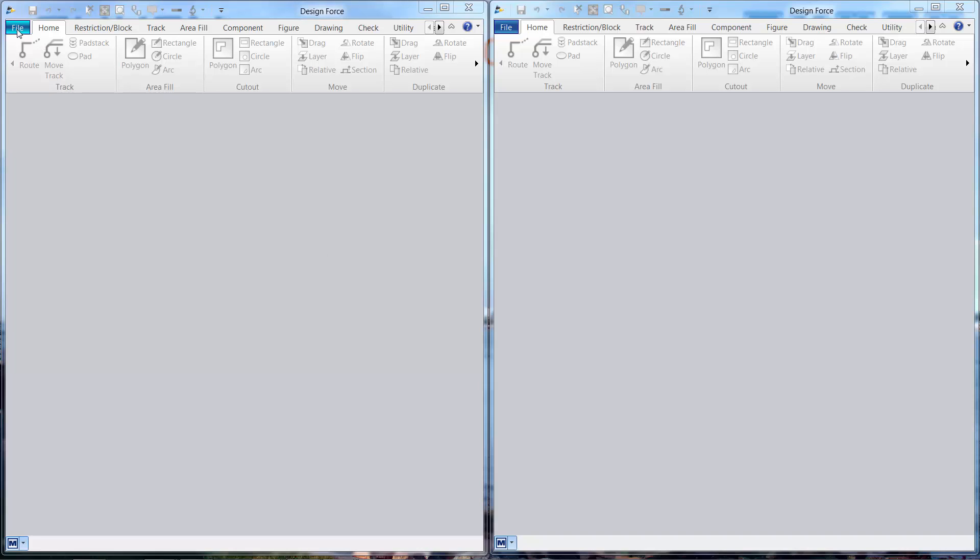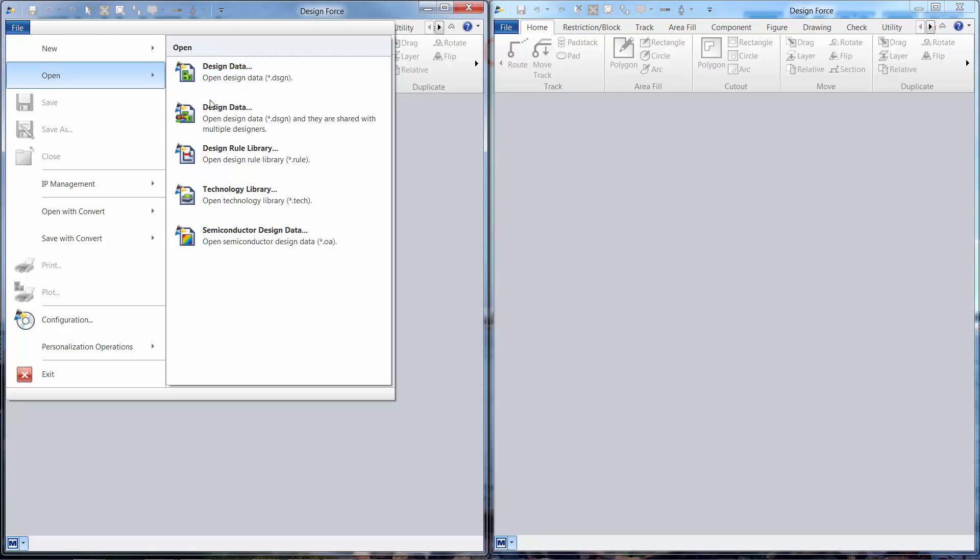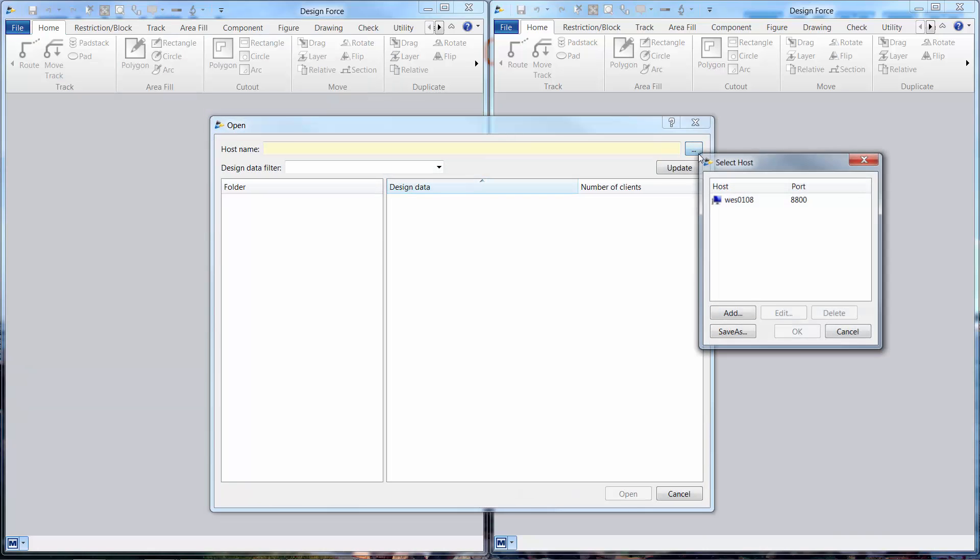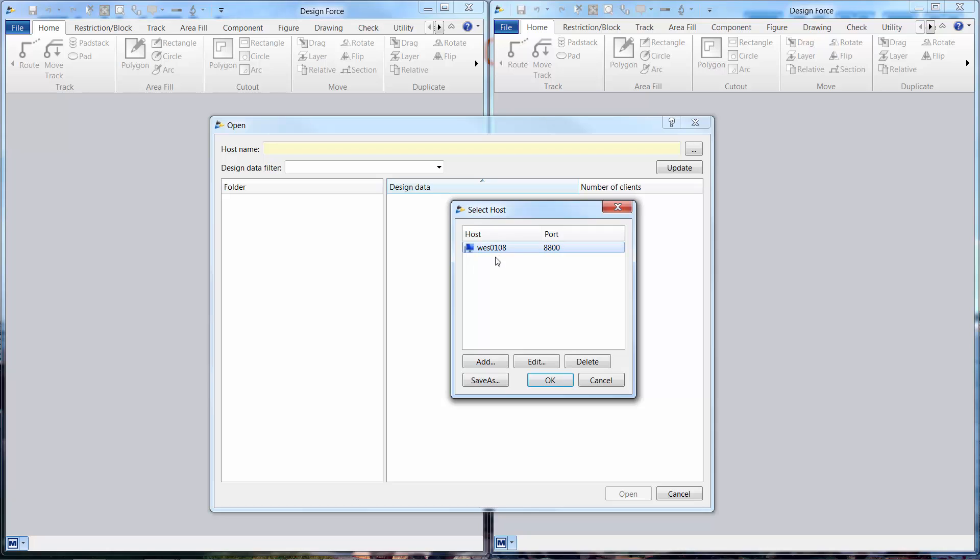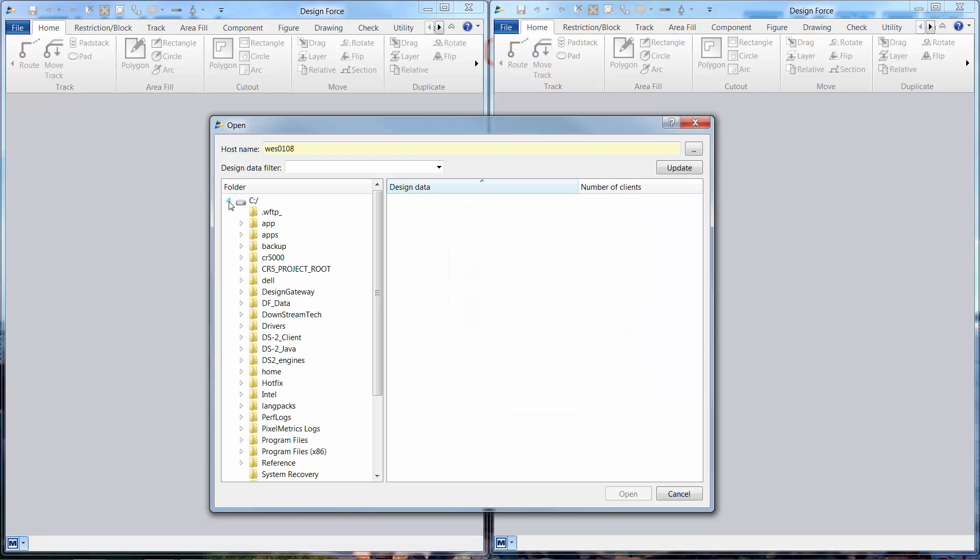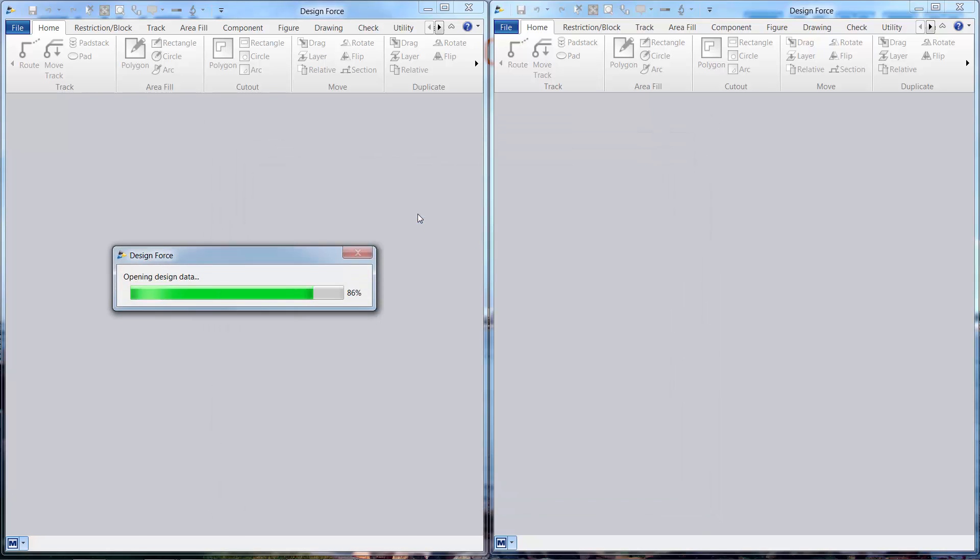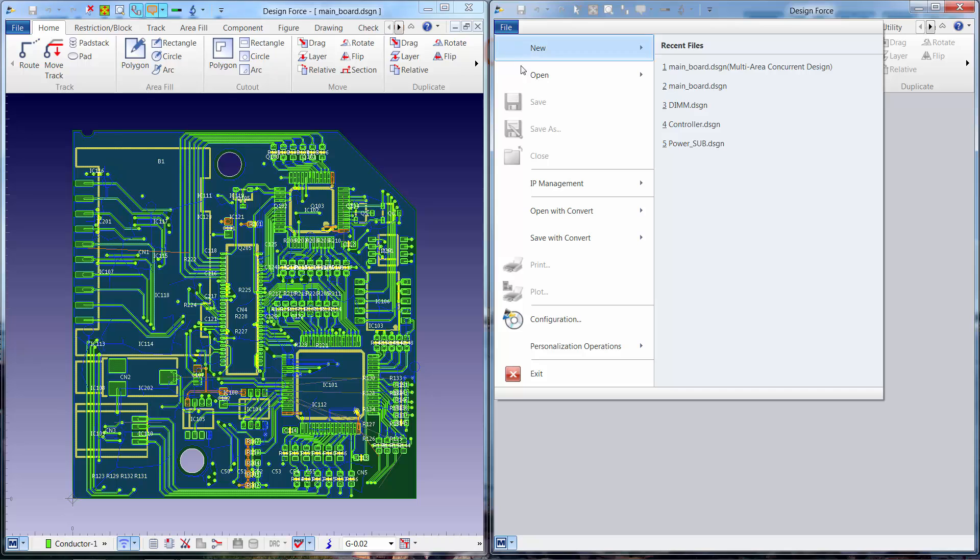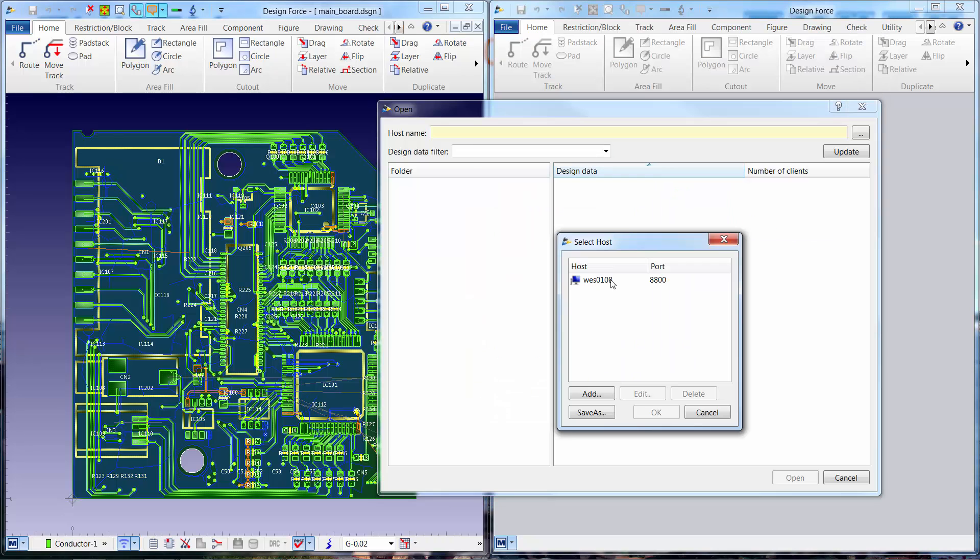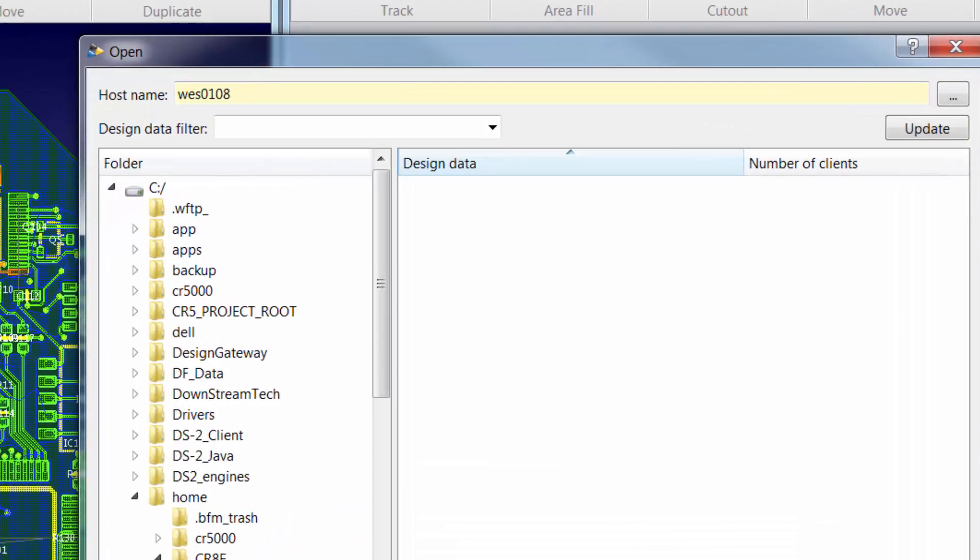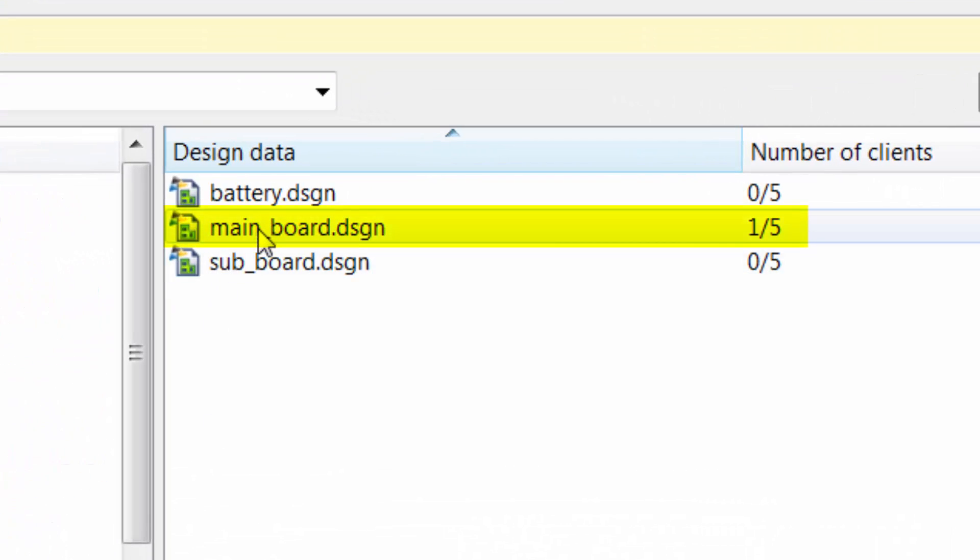In this example we're going to simultaneously open the same PCB design across two design force sessions. First the designer on the left will navigate to and open the PCB design. The designer on the right will now open that same PCB design. When the designer opens the design they're notified that there's already one out of five potential users accessing the design.